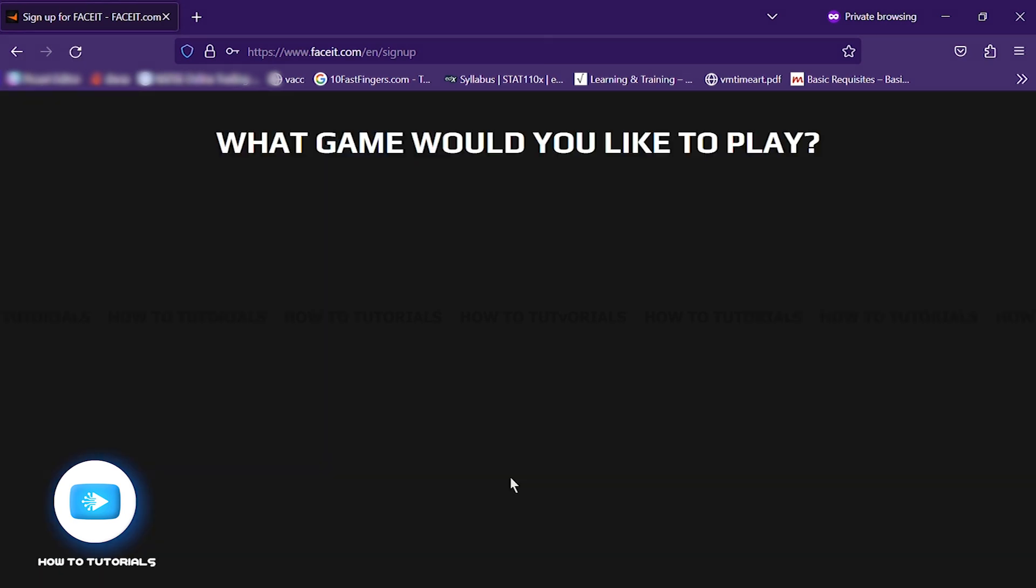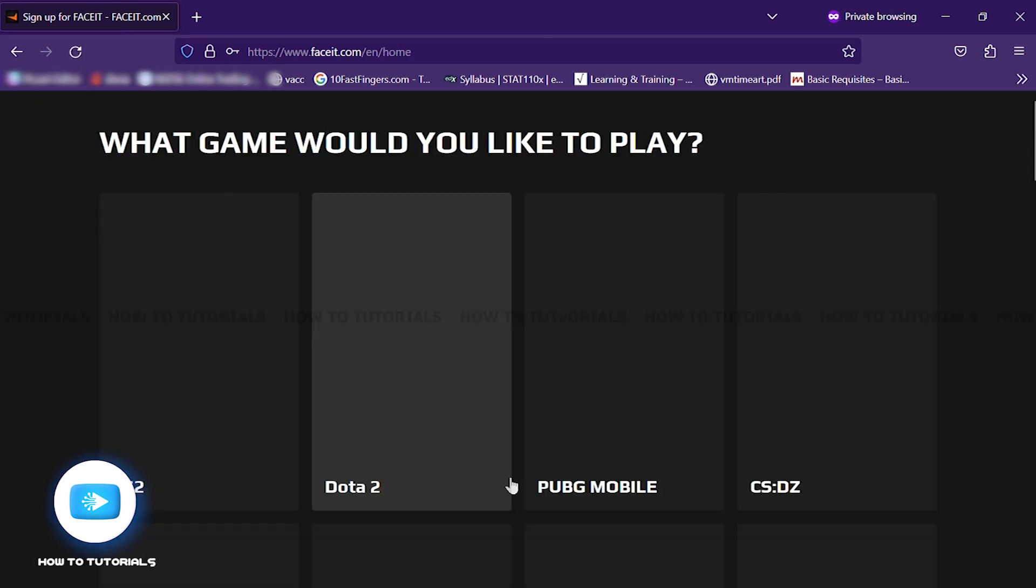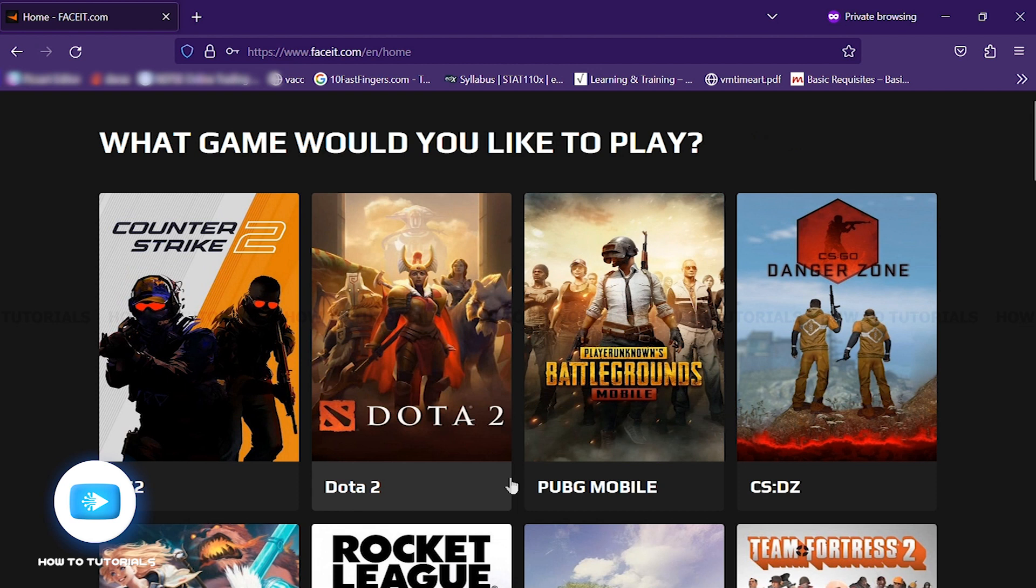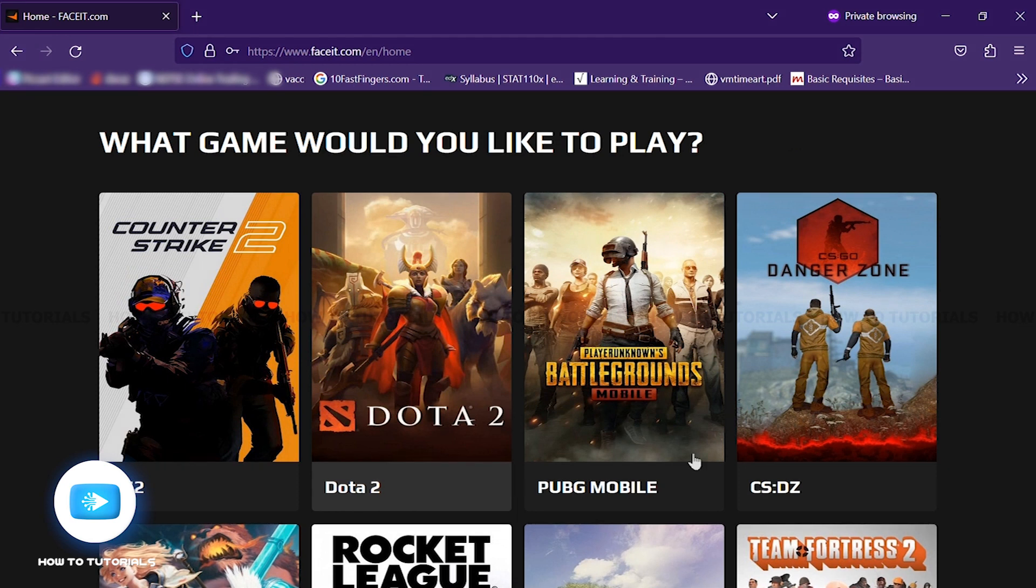Now click on Create Account. You have successfully created your account on FaceIt. Here you can also choose the video games that you may want to add in.